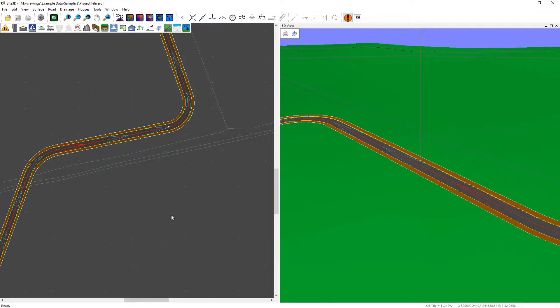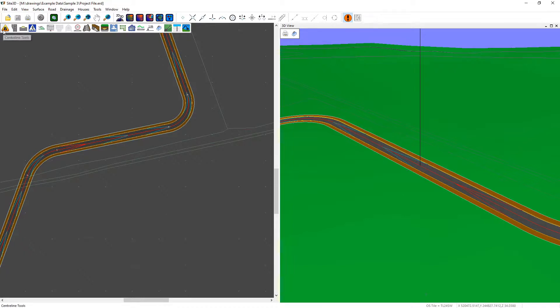I'm going to quickly show you how to create a junction between two roads. To do that I must first create another road, and to do that we're going to use the centerline tools